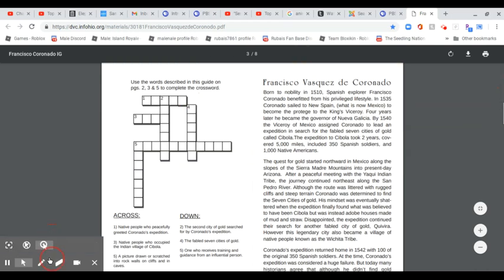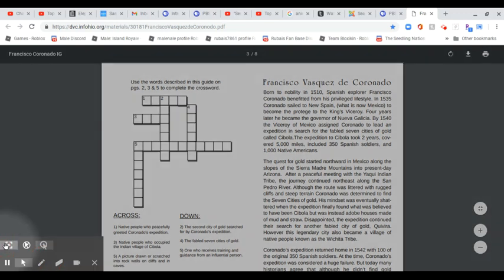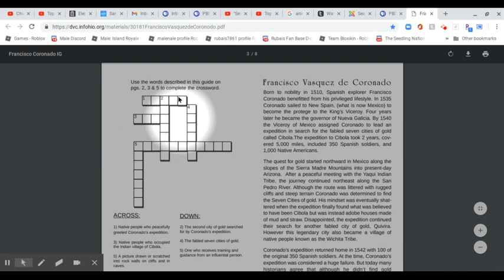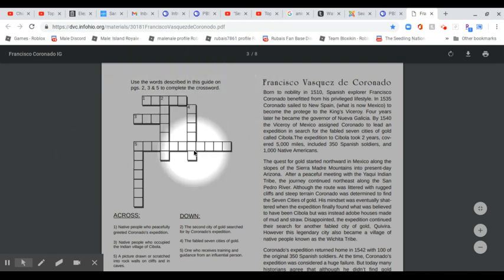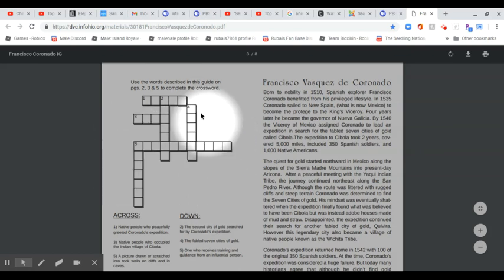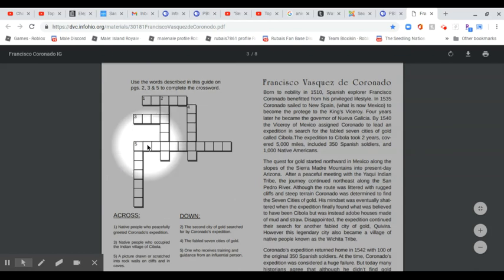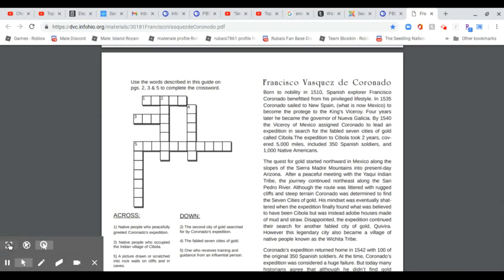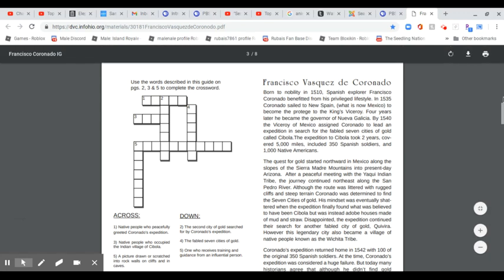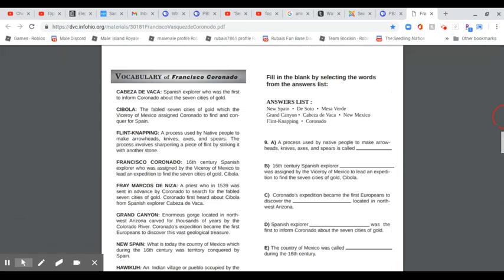Like I showed you in the last famous explorer's video, they have a crossword. I suppose you can just copy the image and paste it into a Google Doc if you don't want to print out the actual teacher's guide with the crossword in it. This basically tells your students what to incorporate.